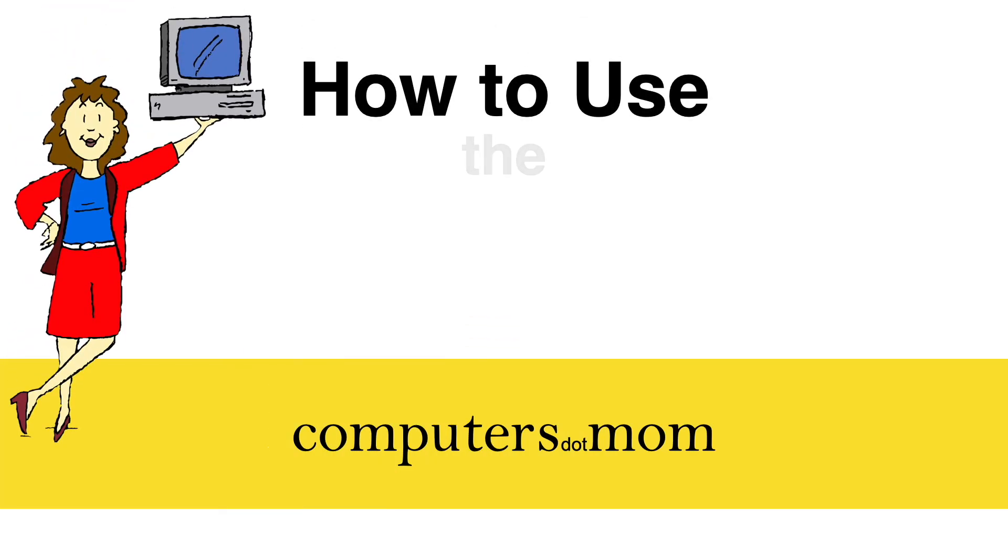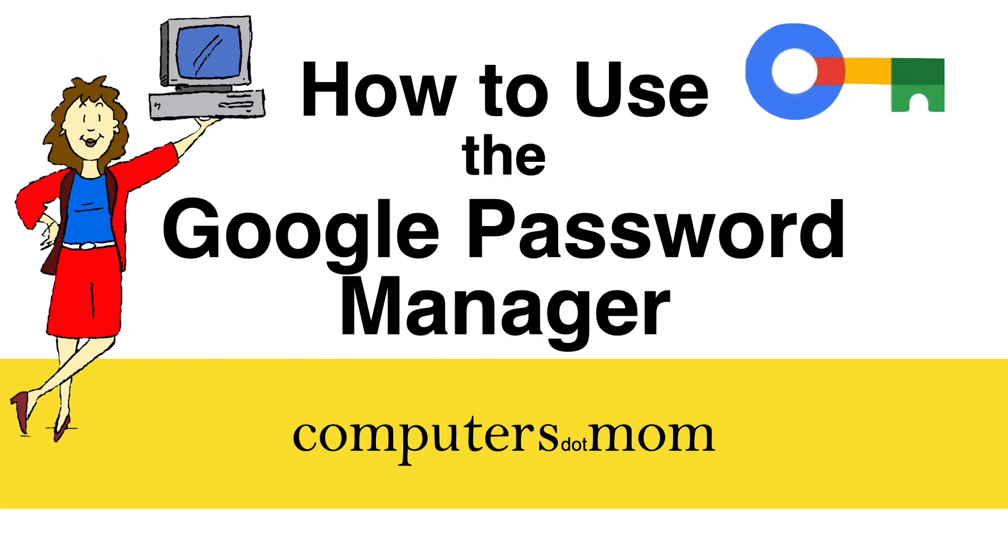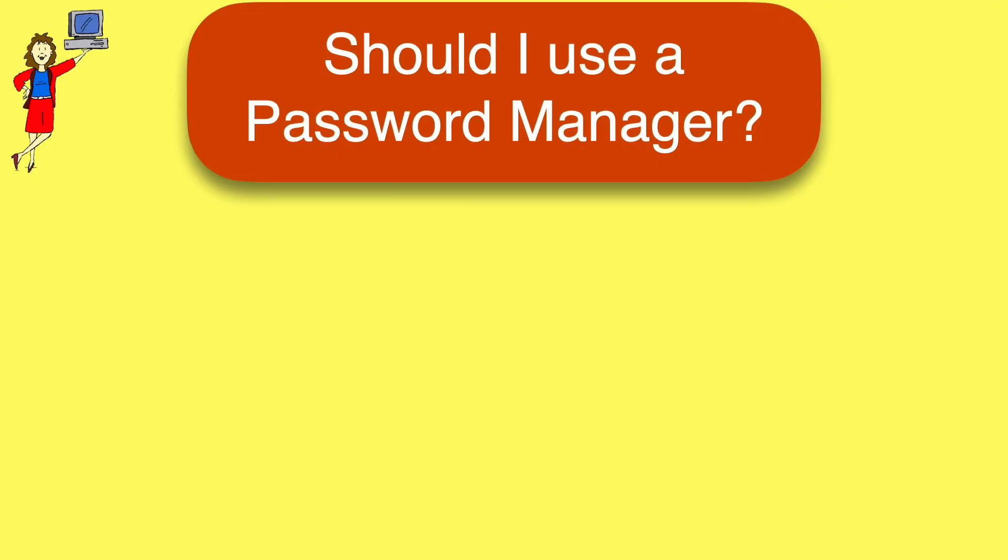Hey, it's Allison from Computers.Mom, and today's video is all about the password manager built into Google Chrome. I find that a lot of people don't know their way around it, which is a shame because it's incredibly helpful and easy to use once you know how.